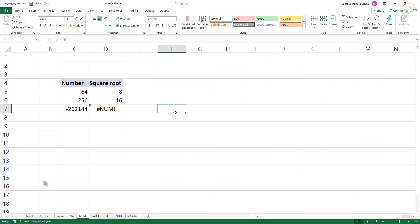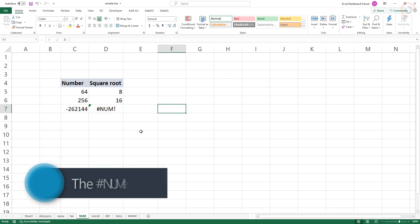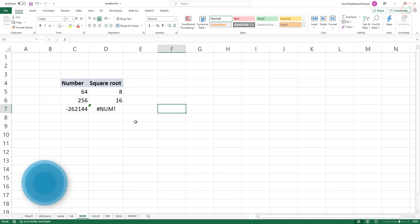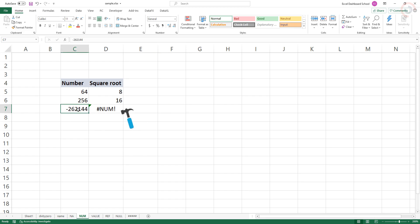The numeric error appears when a number is too large or small, or when a calculation is impossible. For example, if you try to calculate the square root of a negative number, you'll see the numeric error. To fix this error, modify the input and calculate the cell again.